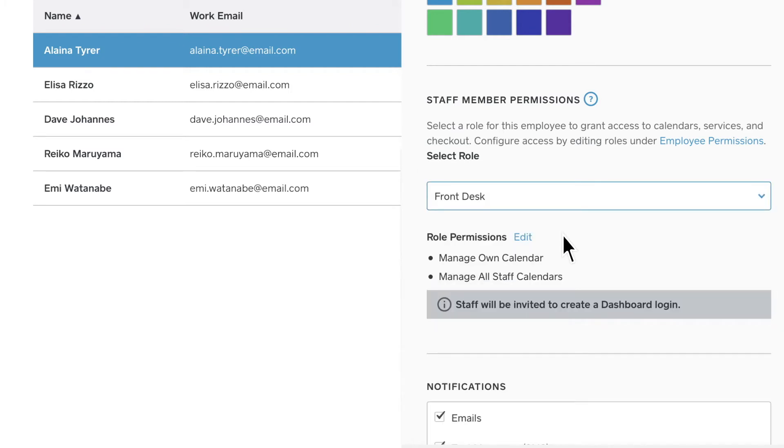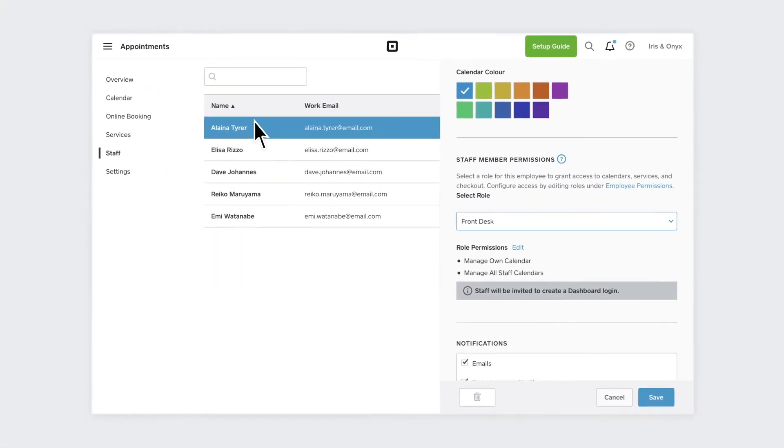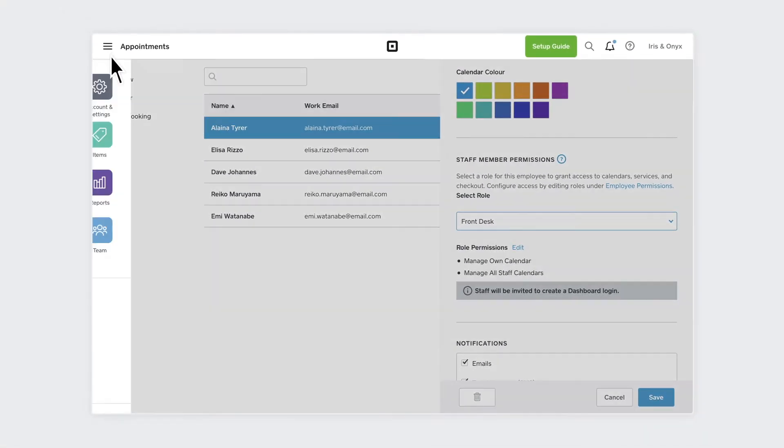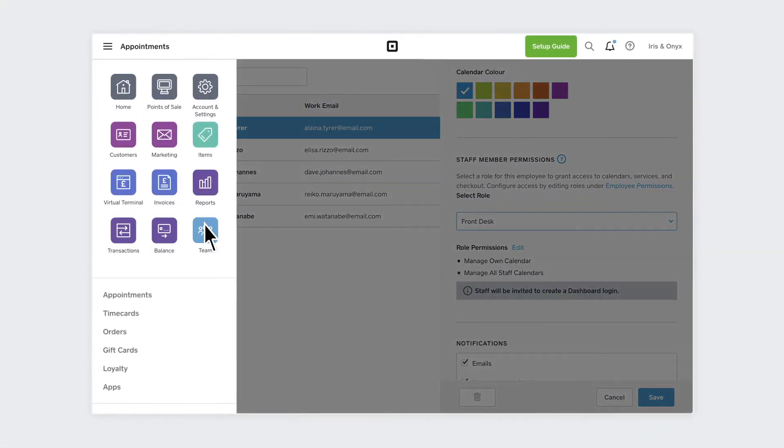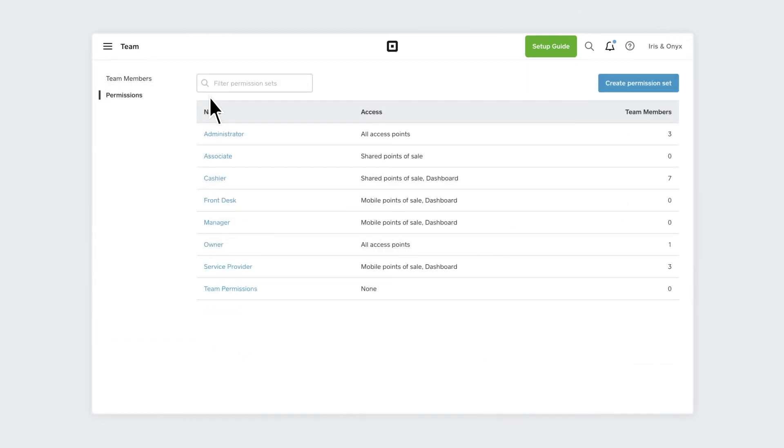With Appointments for Teams, custom staff group permissions features are included with your monthly subscription. Just go to Permissions within the Teams section of your Square dashboard to create or edit permissions sets.